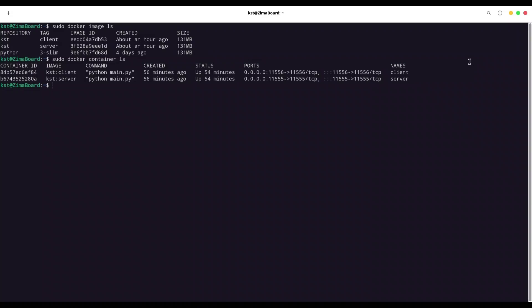So now first thing what we are going to do is type sudo docker exec -u root because we need to be root in order to update our image.